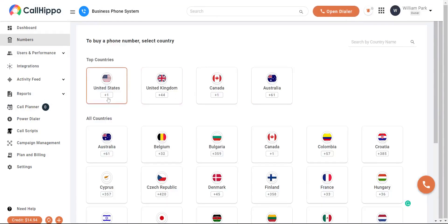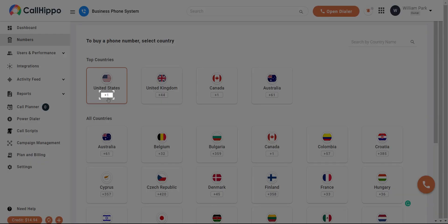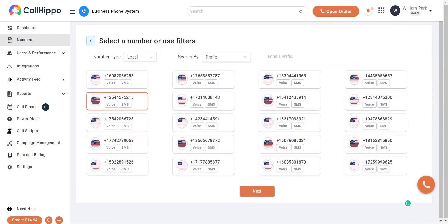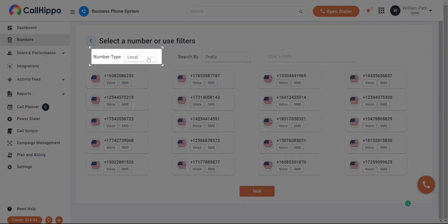Select the phone number of the country you want to purchase. Select the type of number you want to get, and we have local and toll-free numbers.